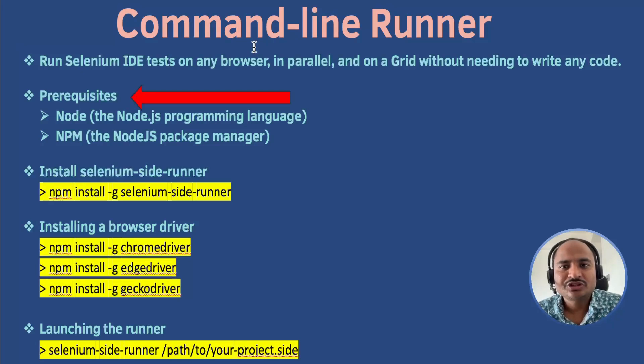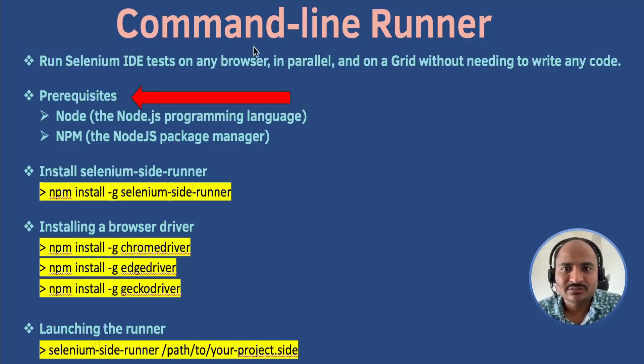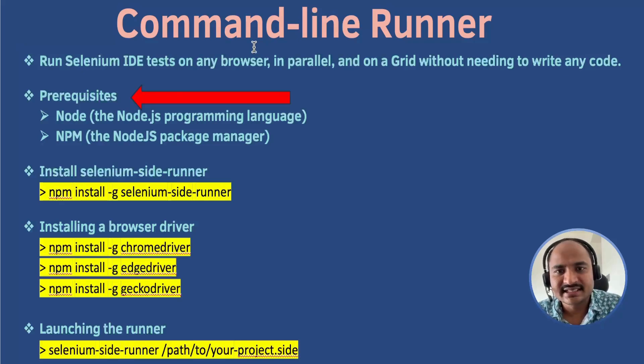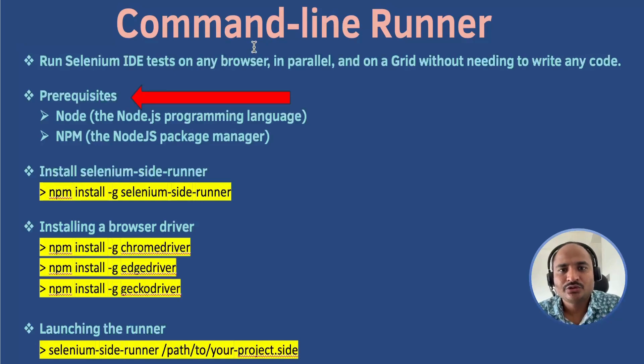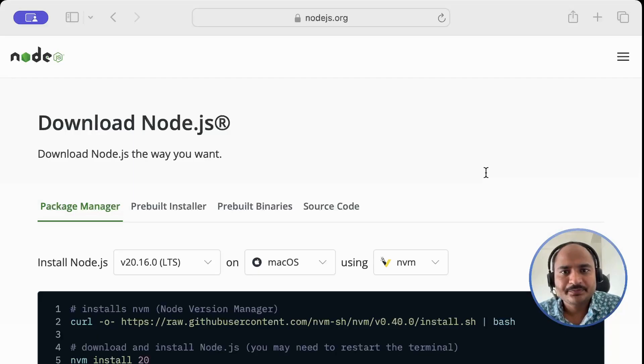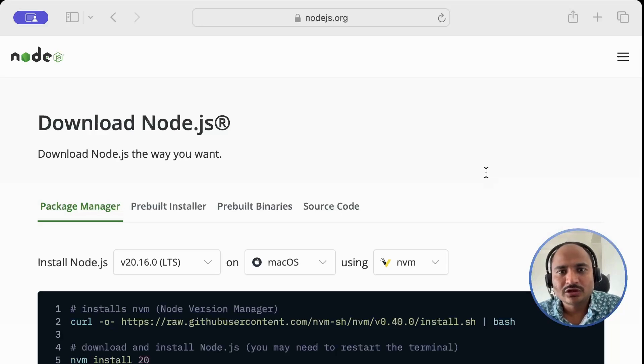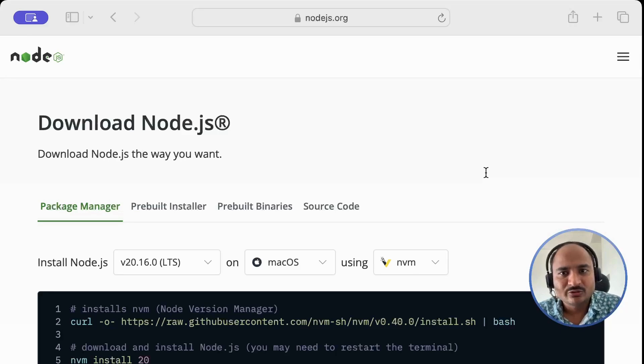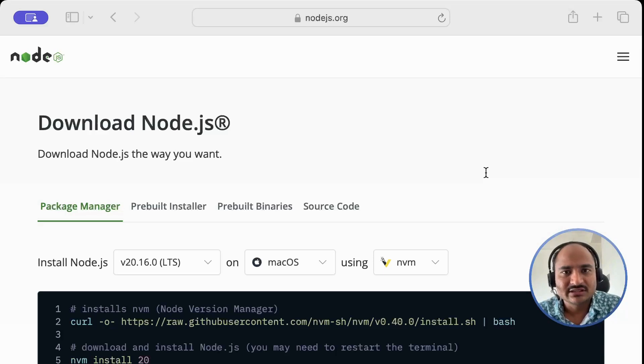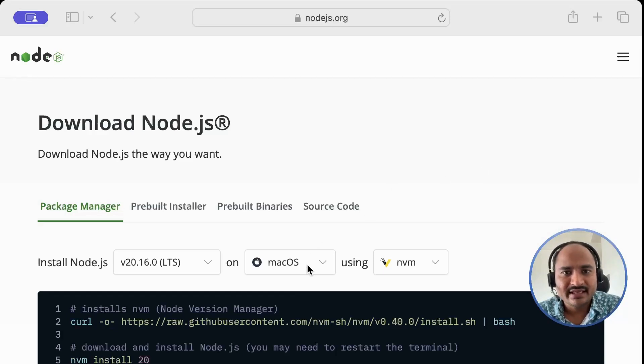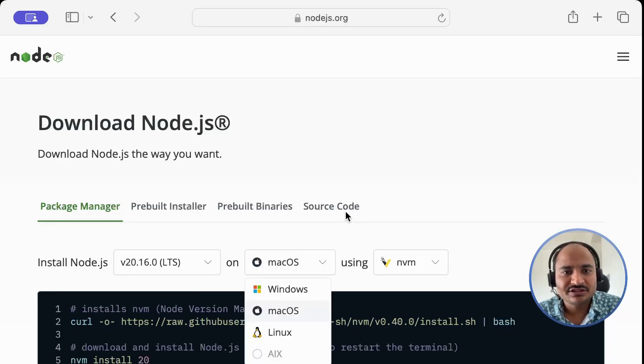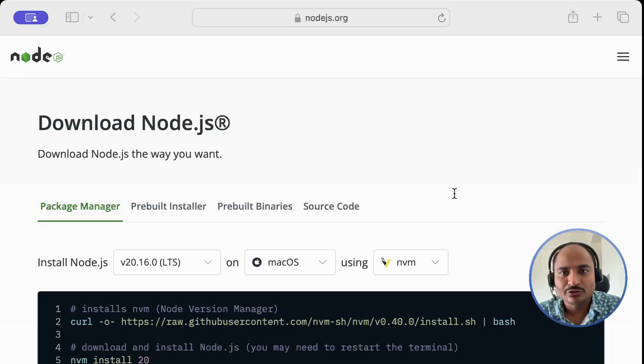The first thing you need to have installed on your system is Node.js. The Selenium IDE command line runner is an npm package, so Node.js is required. If you don't already have Node.js installed, head over to nodejs.org and download the latest stable version. It's available for Windows, Mac and Linux. So just choose the appropriate version for your operating system.